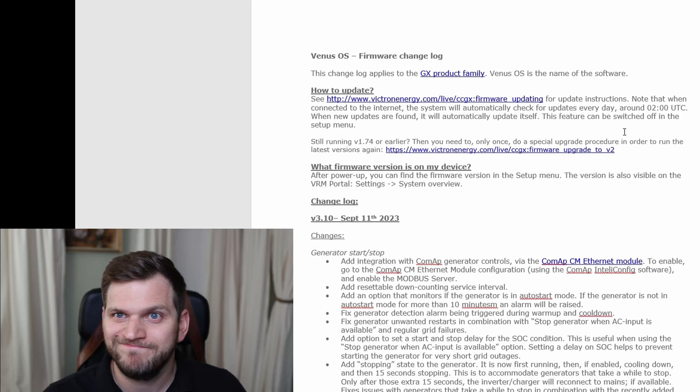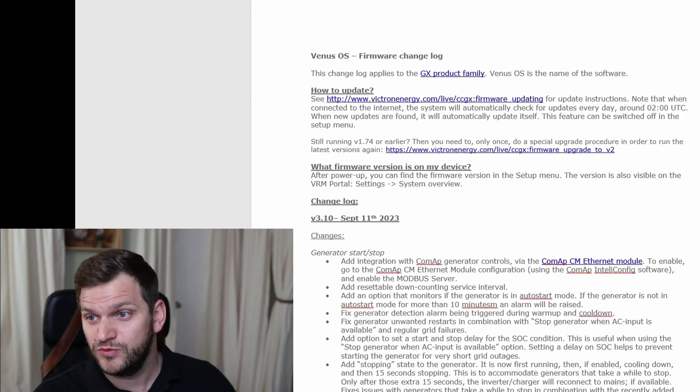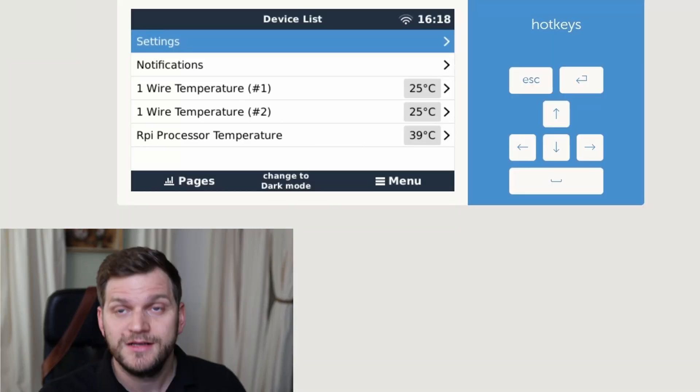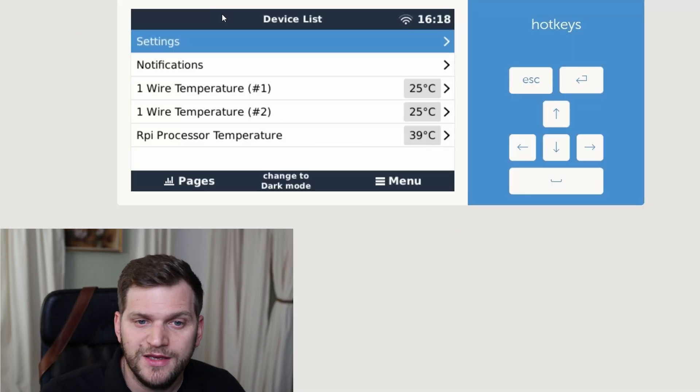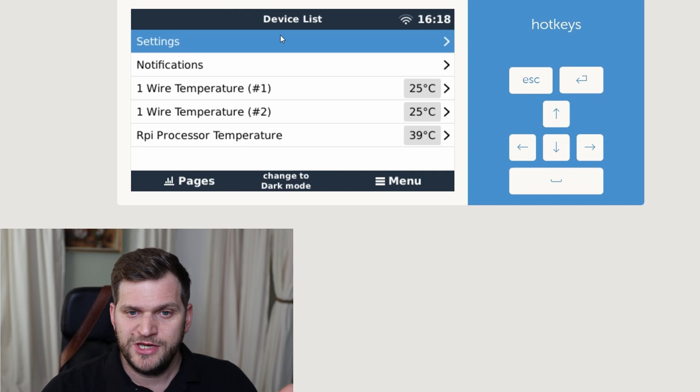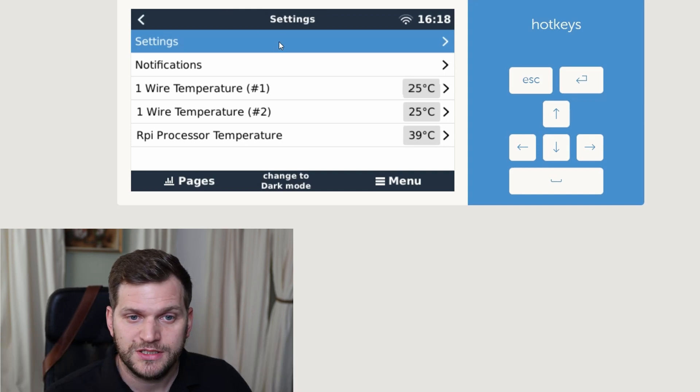All right. You could have paused. If not, you made it until here. So we will do the update together. I'm here on my test unit, Raspberry Pi 4. As I mentioned, go to settings, firmware.